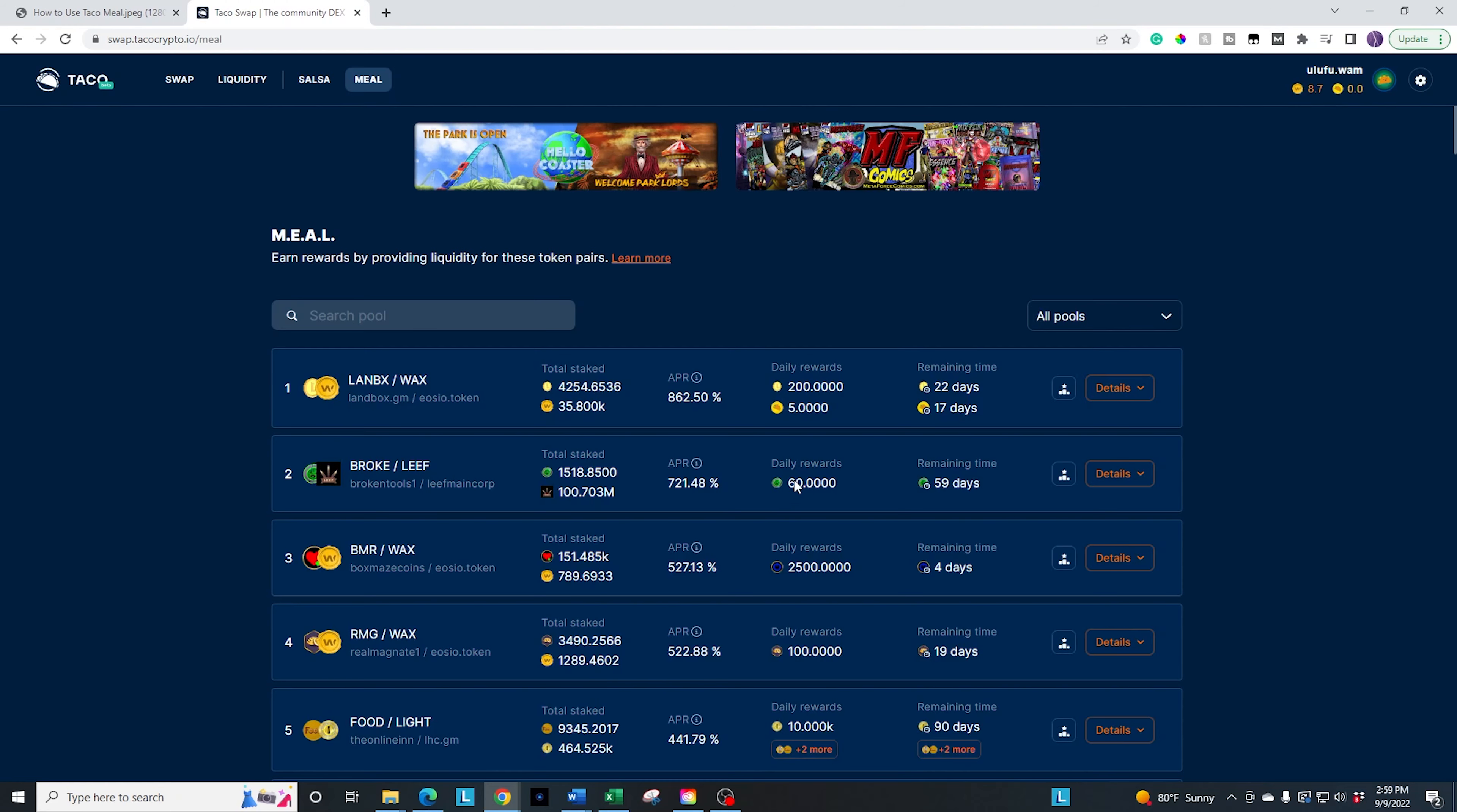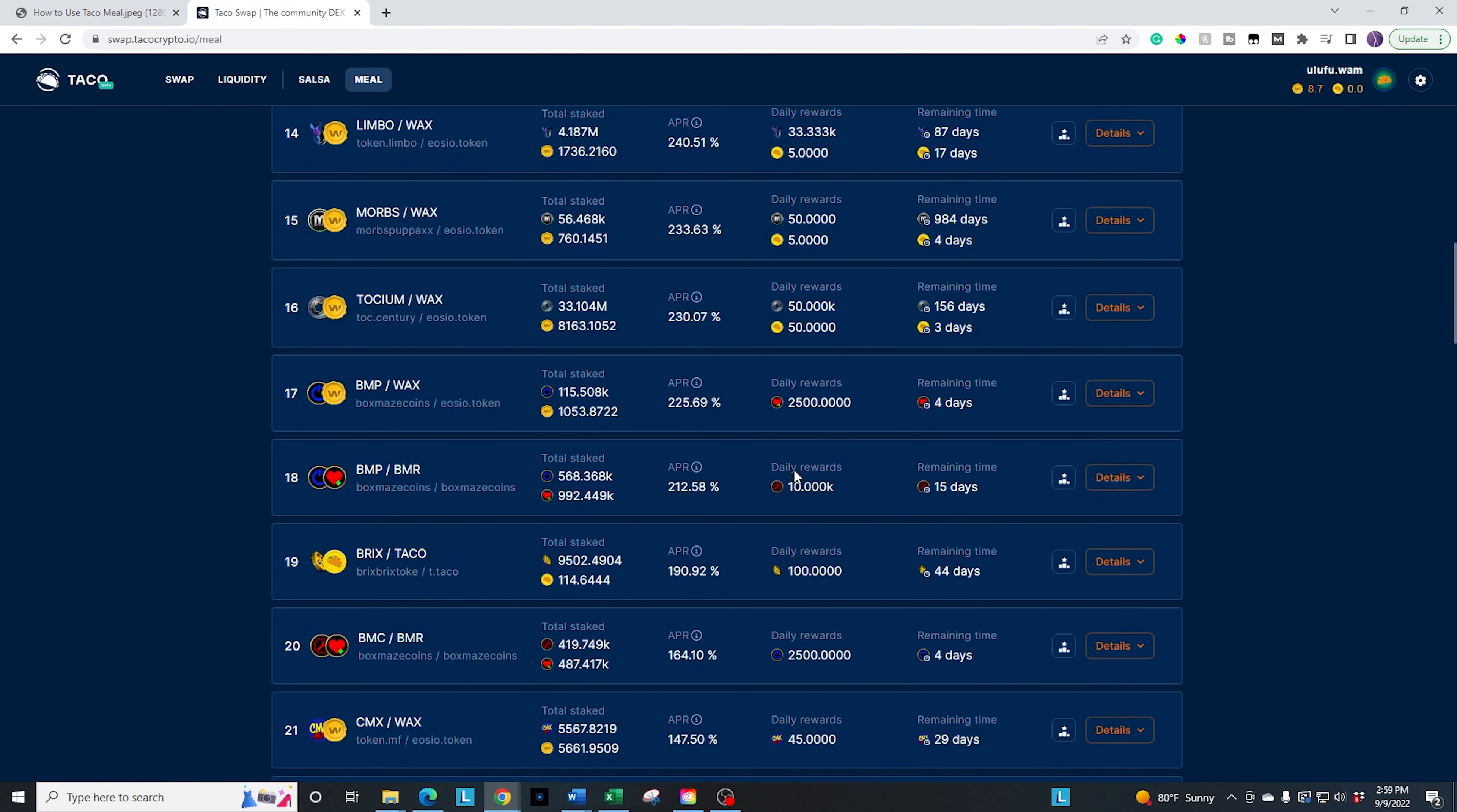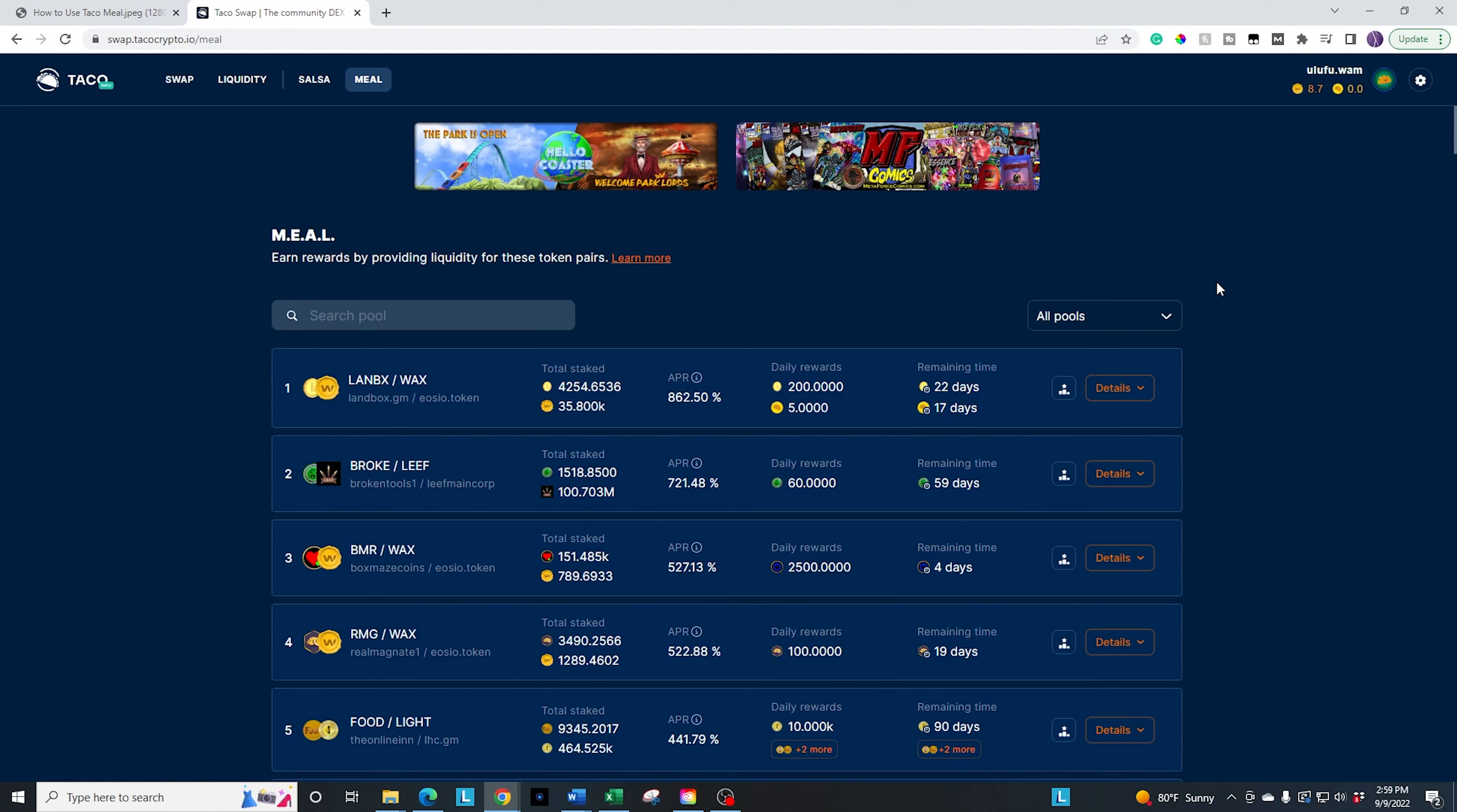And it is going to be the liquidity pool. There's a lot more liquidity pool options than there is the salsa options. So keep that in mind. For the salsa, you are only staking one token. For the liquidity pool, you're actually going to be staking two matching tokens.